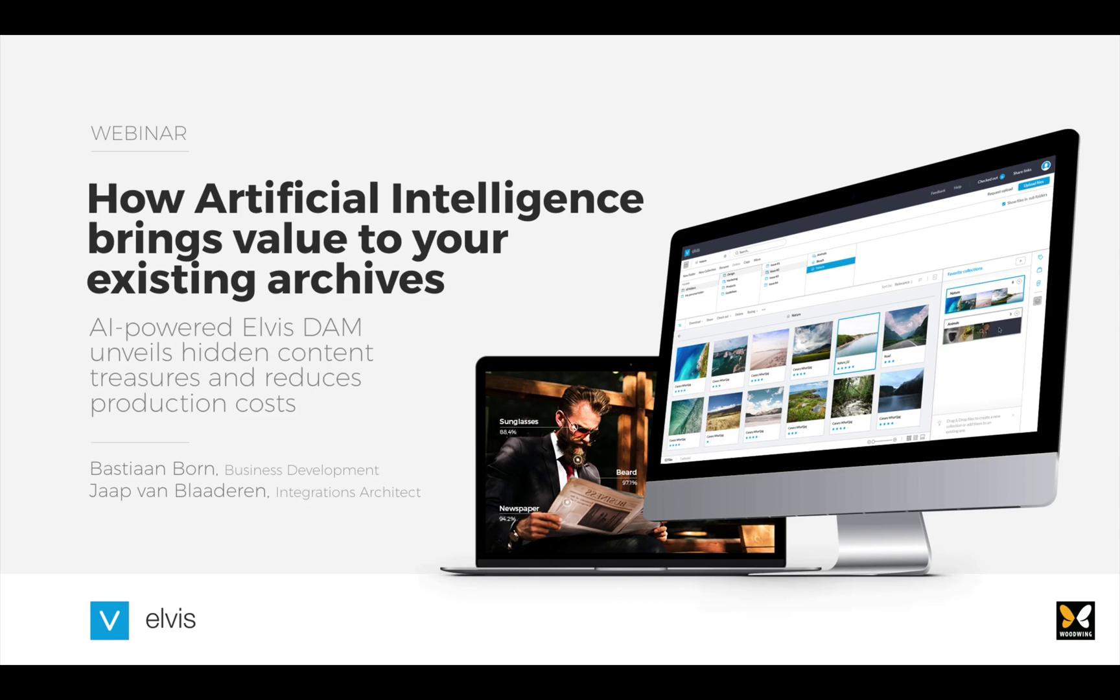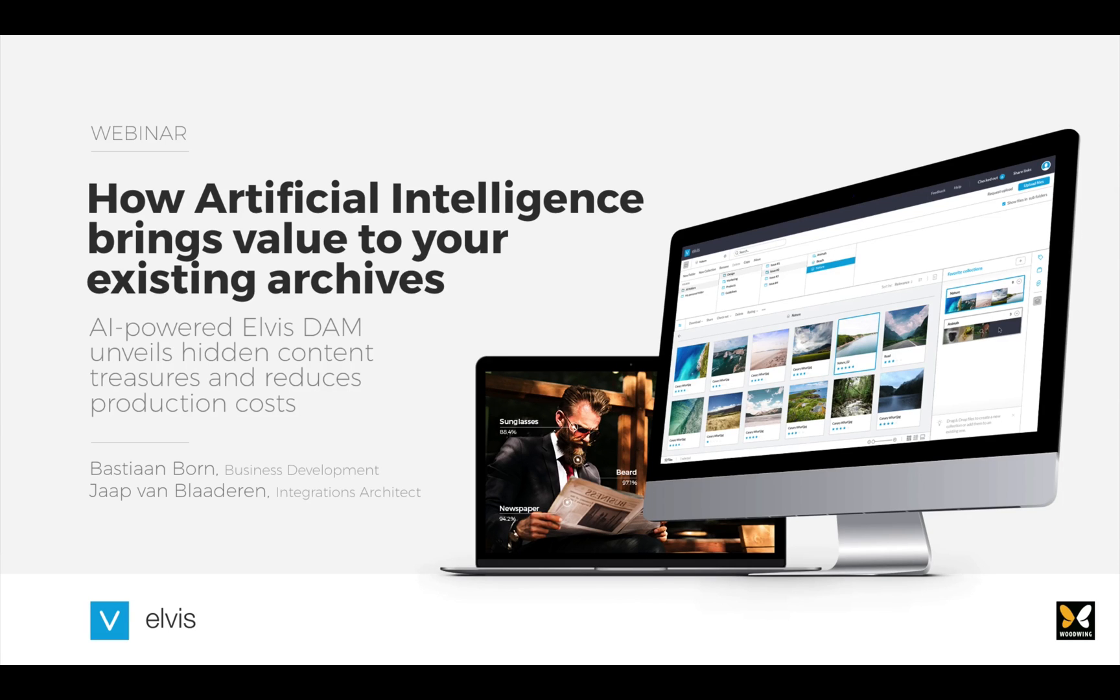So again, I'd like to welcome everyone to this webinar about how Elvis Dam, powered by artificial intelligence, will help you unveil hidden content treasures and reduce your production costs.